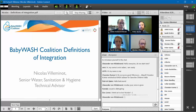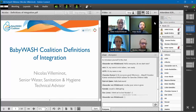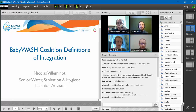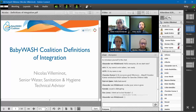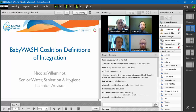The Baby WASH Coalition focuses specifically on four technical sectors: WASH, Maternal Newborn and Child Health, Nutrition and Health, and Early Child Development. Integration for the Baby WASH Coalition means two or more of these technical sectors intentionally working together to address the needs of children in the first thousand days of life — from pregnancy to age two — with a common goal to improve the quality of life of children and mothers.